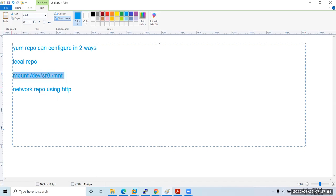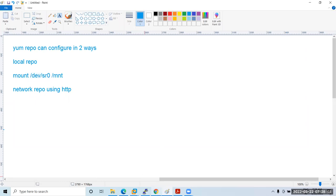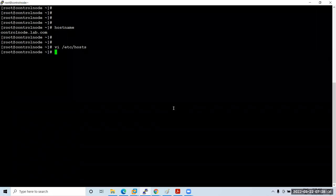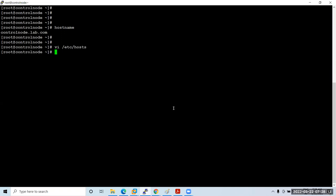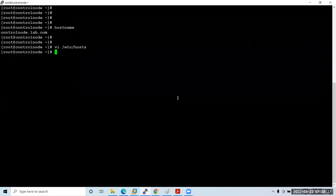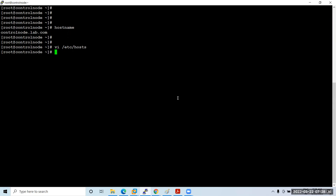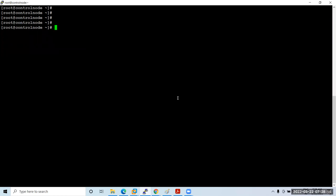In real-time setups, the control node is connected to the RHN network and packages are downloaded from there. Before configuring a network repository, we first need to configure a local repository. Run 'df -hT' — there's no DVD mounted yet. Run 'mount /dev/sr0 /mnt'. If it says 'media not found', go to machine settings, click connect on the DVD, then mount it. Run 'df -hT' again to verify it's mounted.